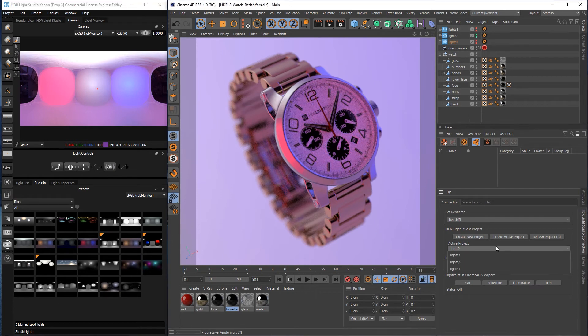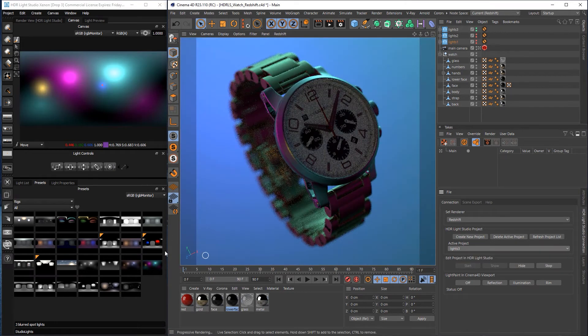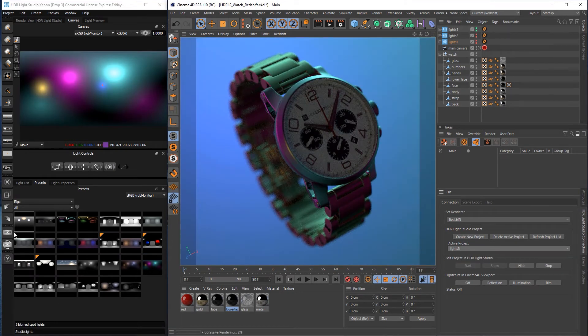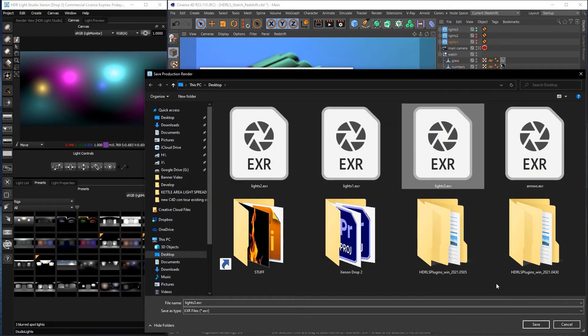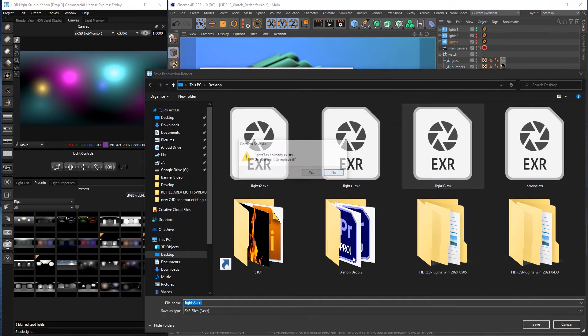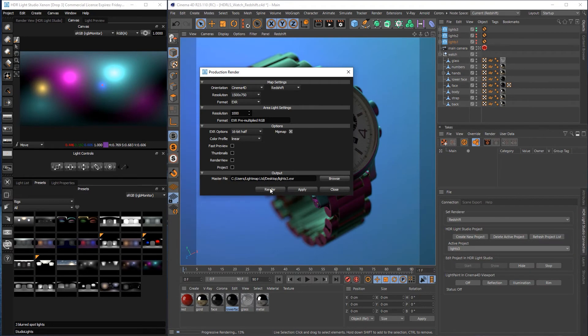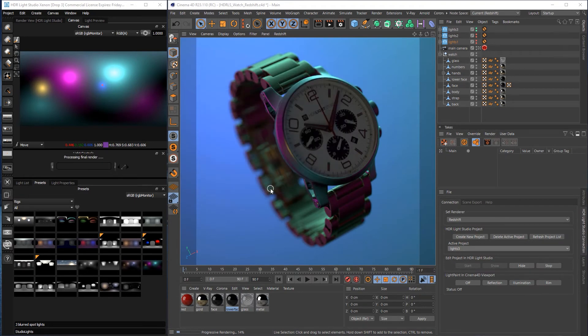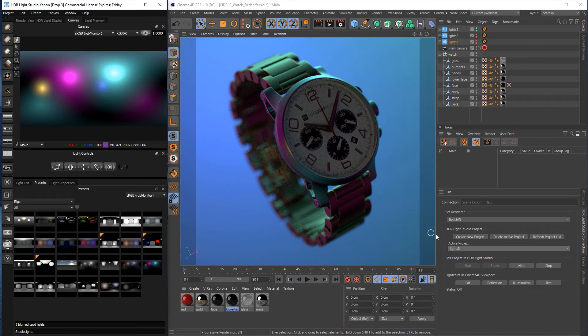Change the drop down to Lights 3. Press render. Browse. Pick the Lights 3 file that will write over. Saves me some typing. Press render. Great.